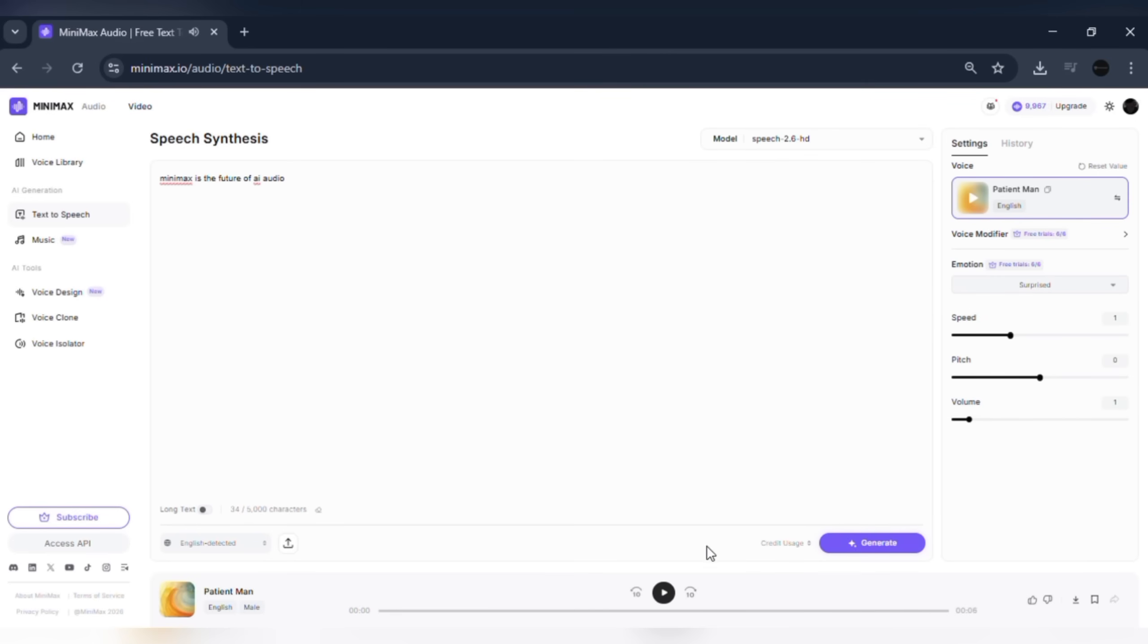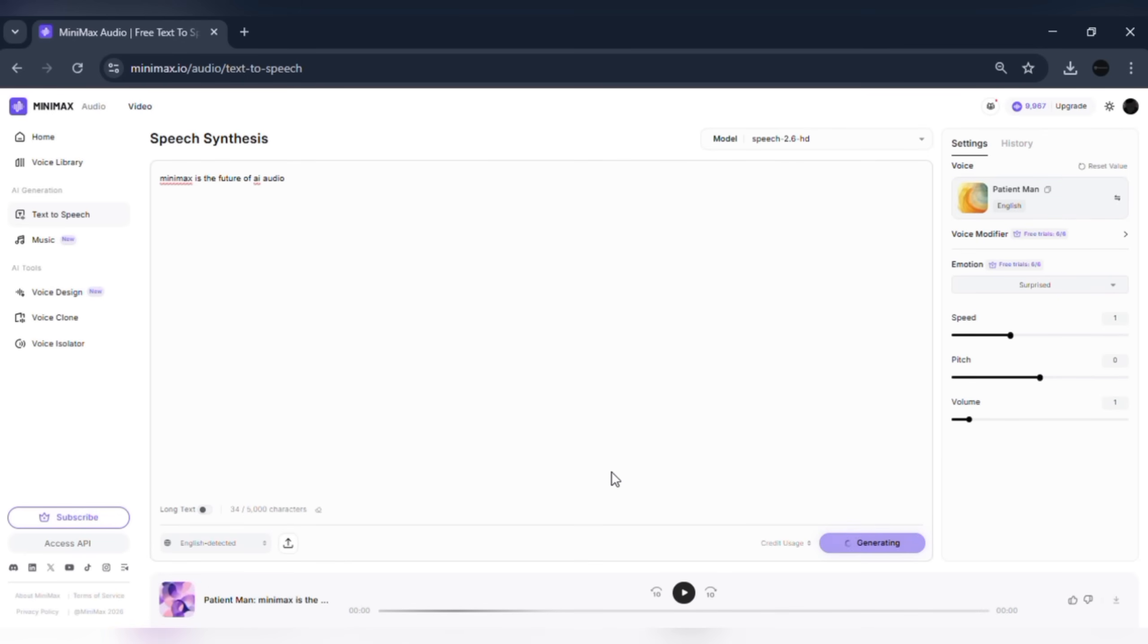As you'll hear, the voice sounds natural, expressive, and human-like. The generation speed is incredibly fast, almost in real time.